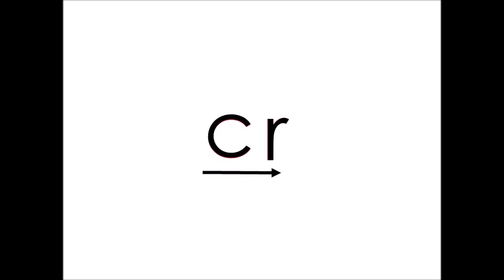The next sound you're going to learn is CR. Again, there are two sounds, C and ER. CR. I'm going to give you some time to sky write CR.